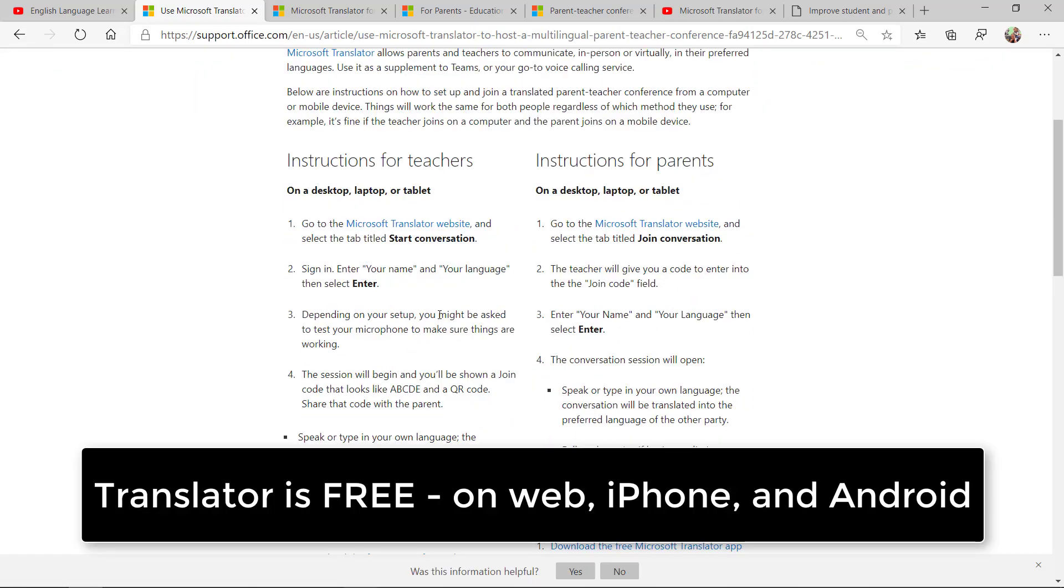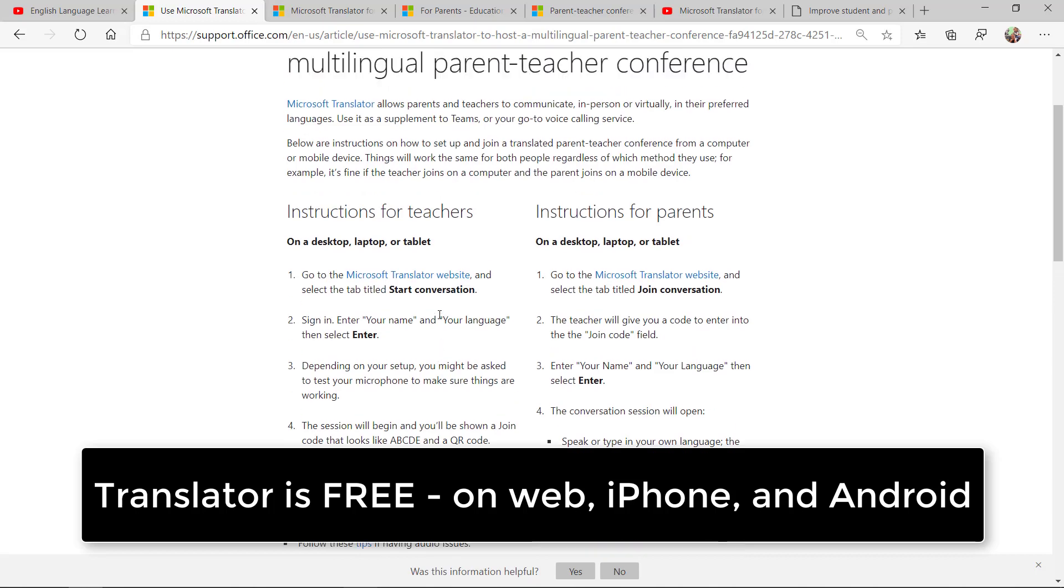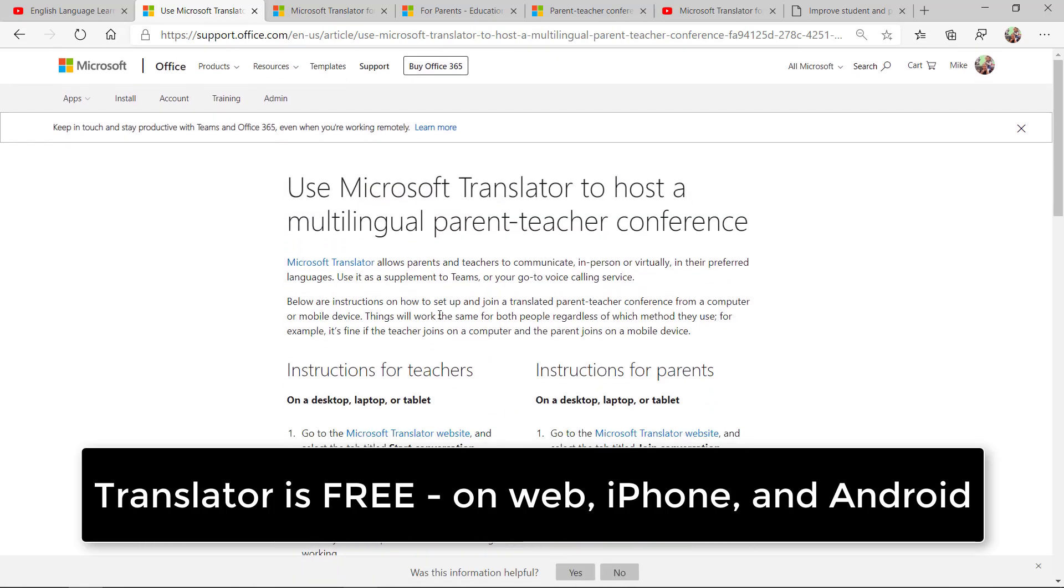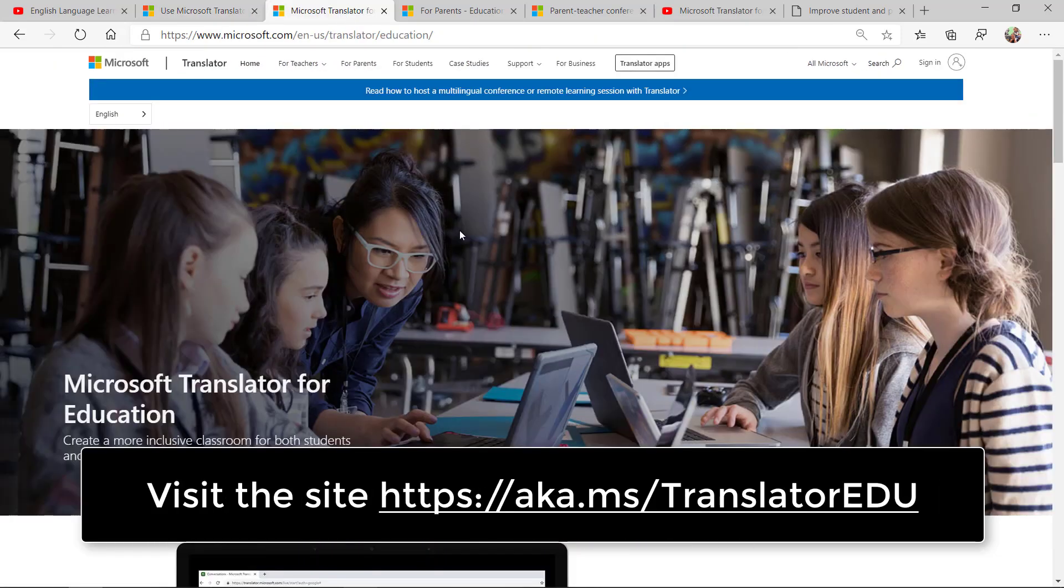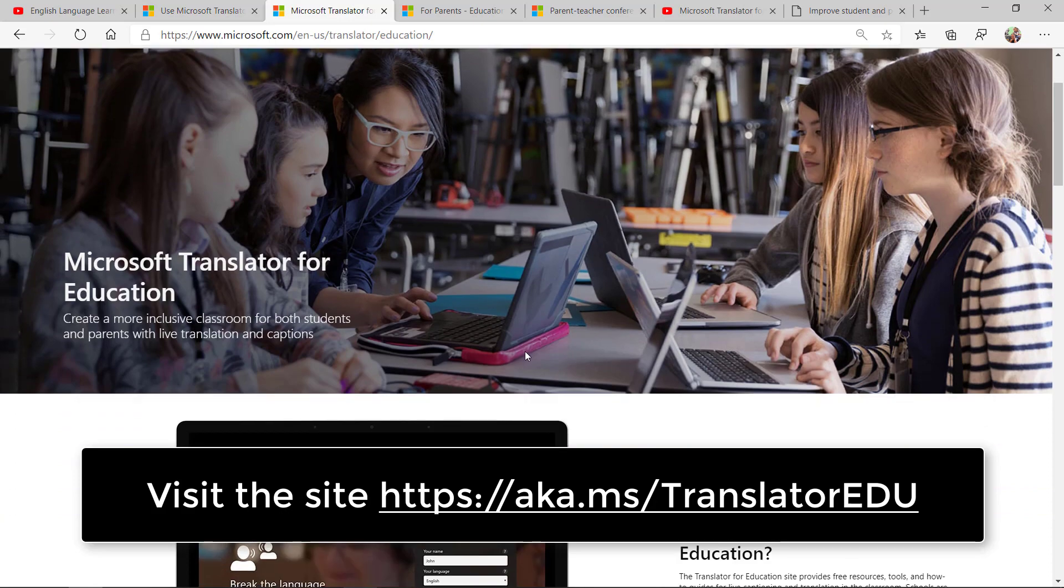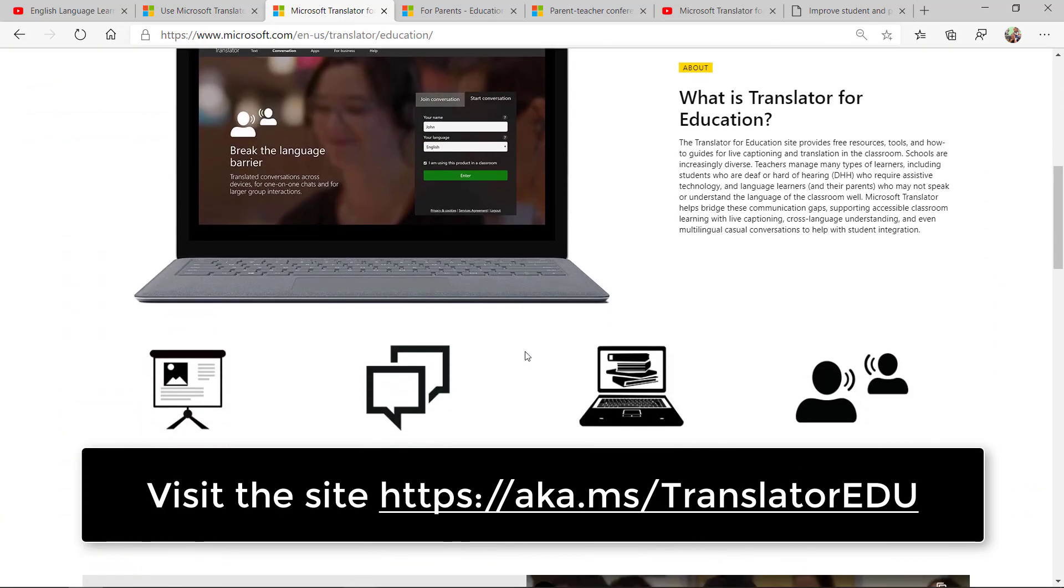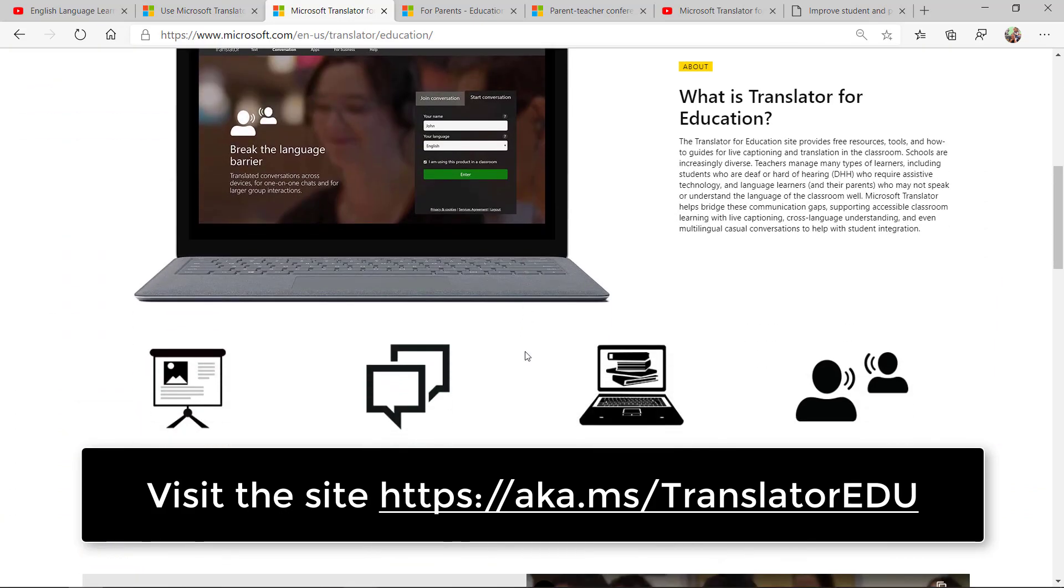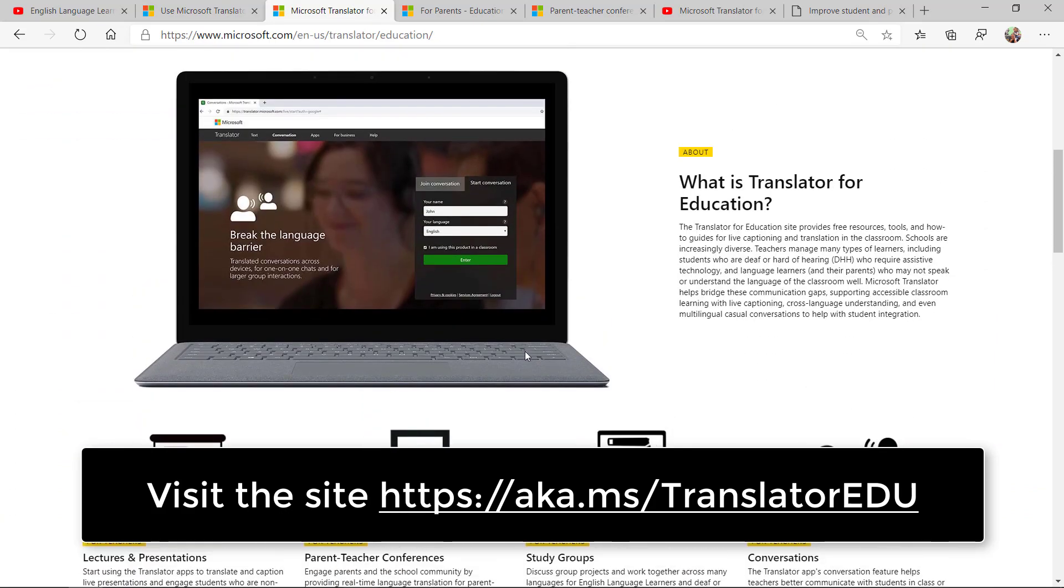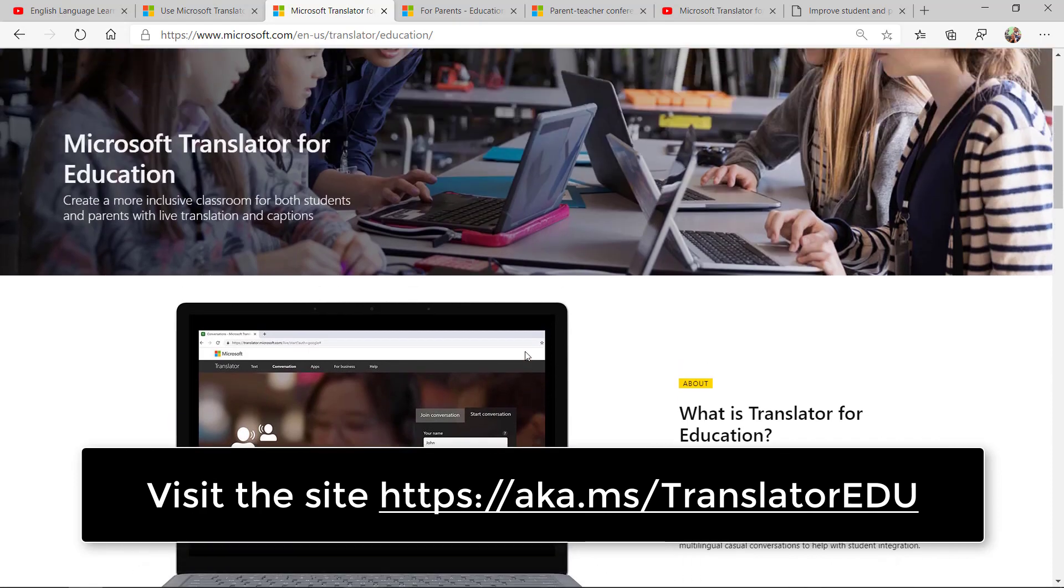Translator is free. It works on the web, iPhone or Android. The Translator team also has this site with all sorts of information about how to hold parent teacher conferences, short videos, and parent teacher letters.